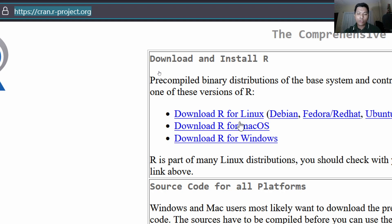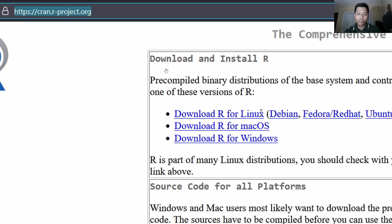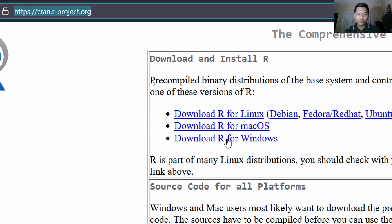Now, there are three choices here for Linux, for Mac OS, and for Windows, and for other operating systems. In my case, I am using Windows, so I will be clicking this link that says Download R for Windows.